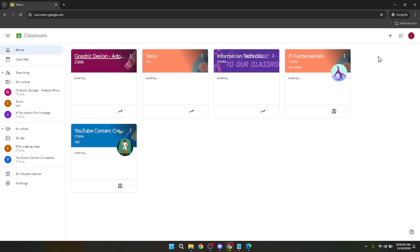From here you have access to all your classes, assignments, and any material your teachers have shared with you. Now that we've gone through the steps, here are a few tips to enhance your Google Classroom experience.